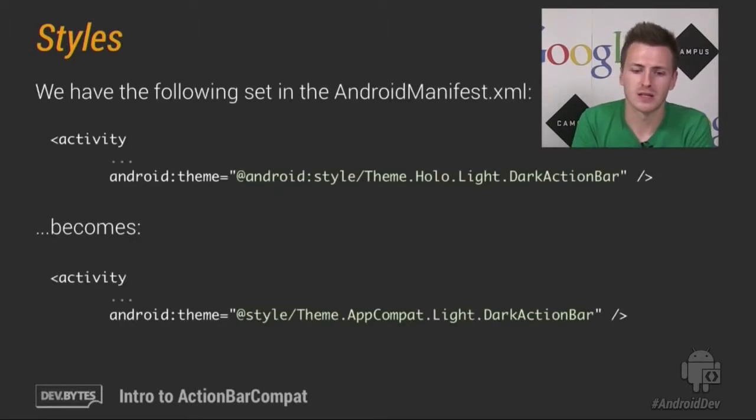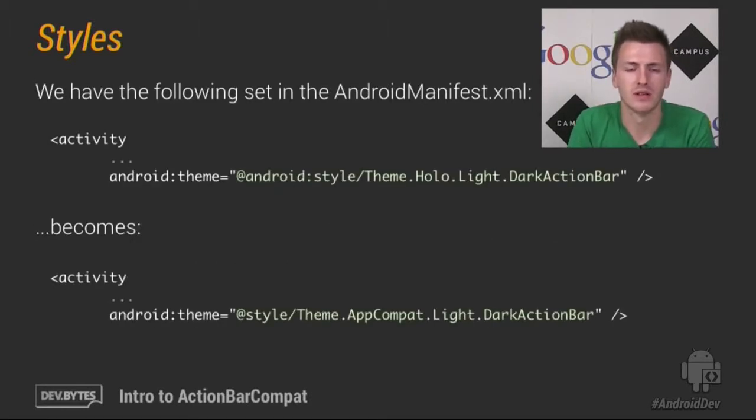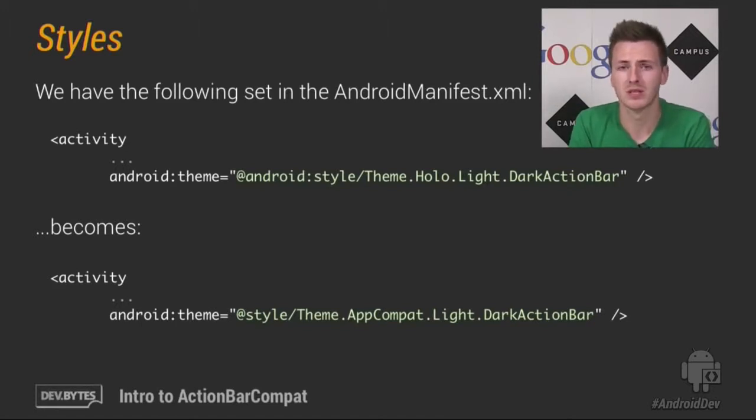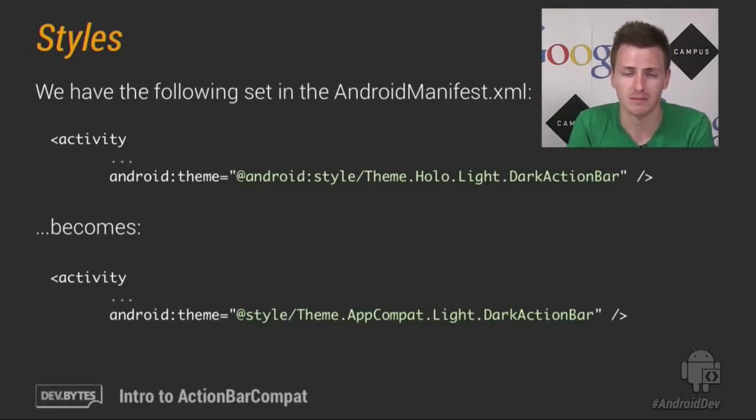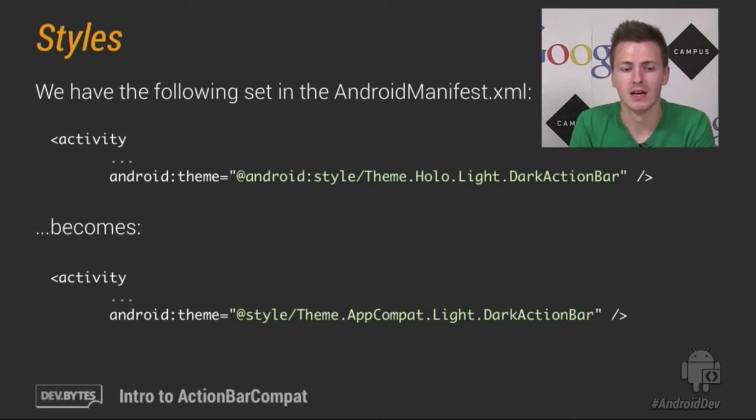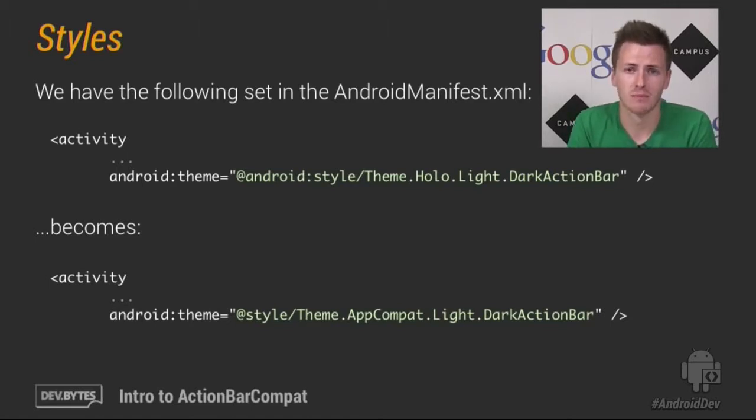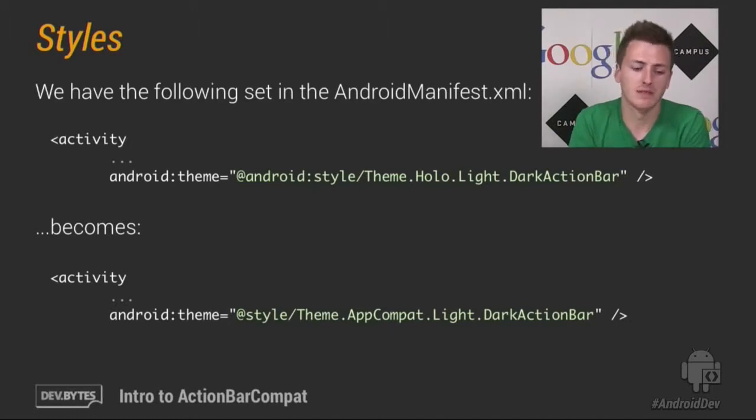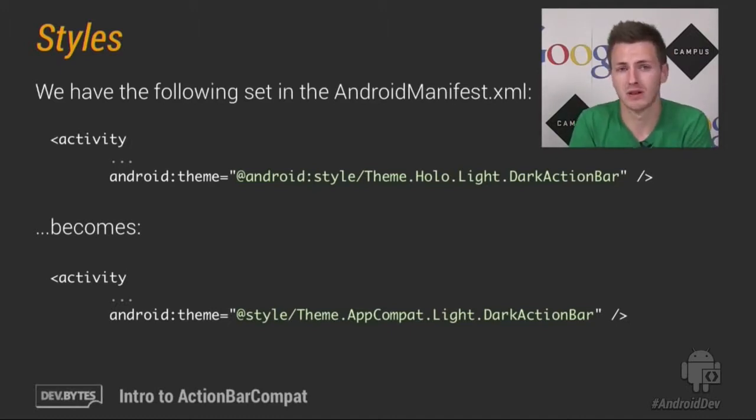So back to our scenario, in our manifest we have an activity which directly uses the Theme.Holo.Light.DarkActionBar theme. Now this comes from the Android system. Now to change this for ActionBarCompat, we need to use the Theme from ActionBarCompat instead. So that would be the Theme.AppCompat.Light.DarkActionBar theming.